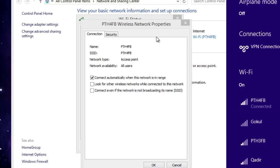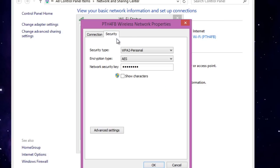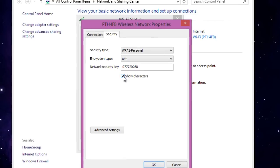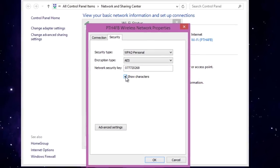Then head over to Security and then Show Characters. That's it, you're done. You can put the same password with uppercase and lowercase exactly the same on any other device and have internet access.